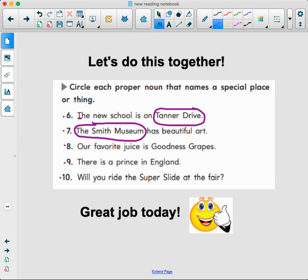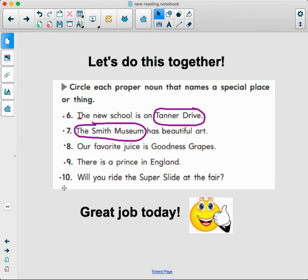I'm going to let you do numbers eight, nine, and ten on your own. Go ahead and pause the video, just look for the proper nouns and the capitalization. You don't have to write this on a piece of paper — just look for them. You did a great job today!